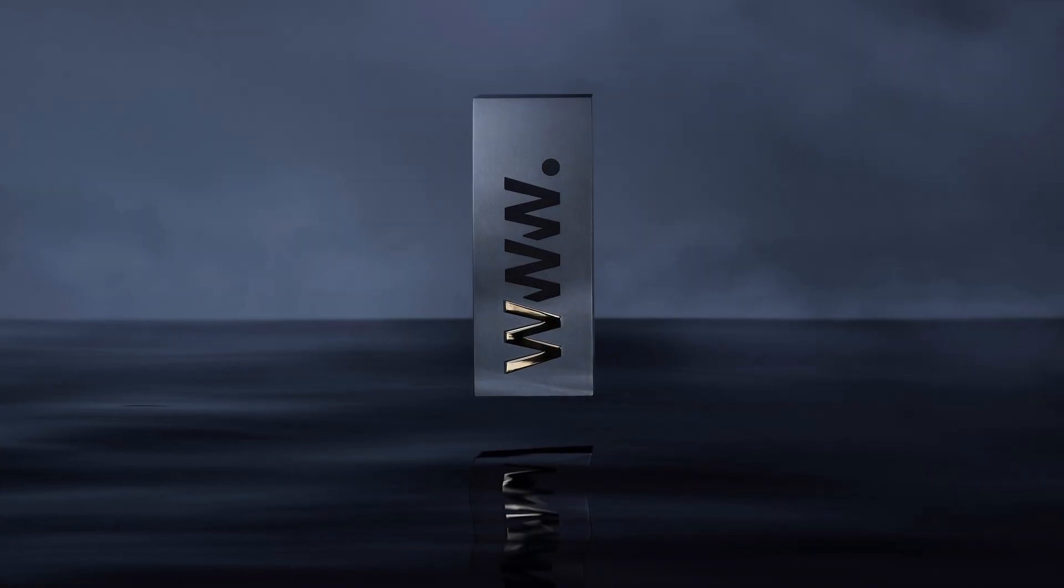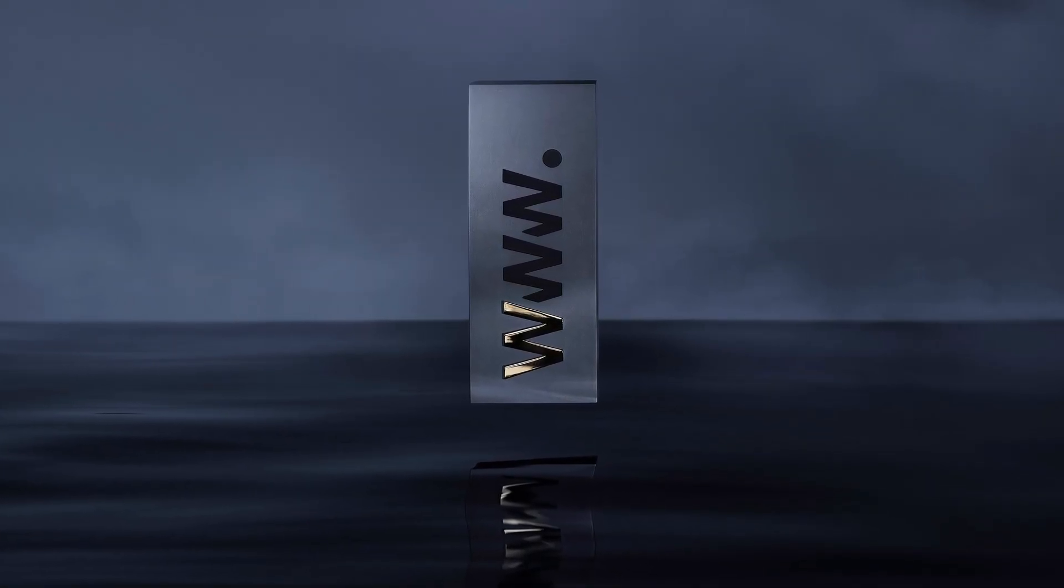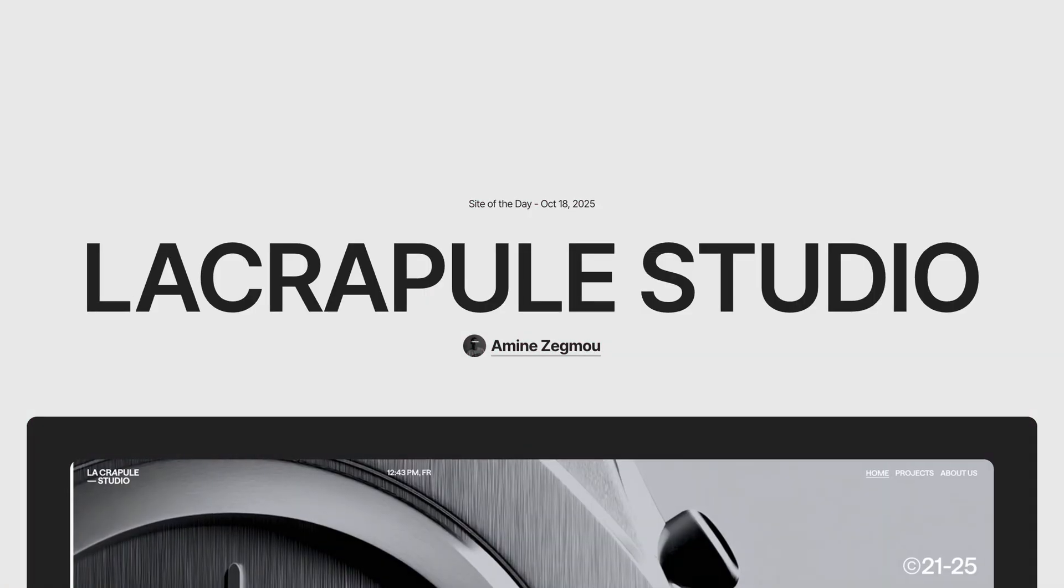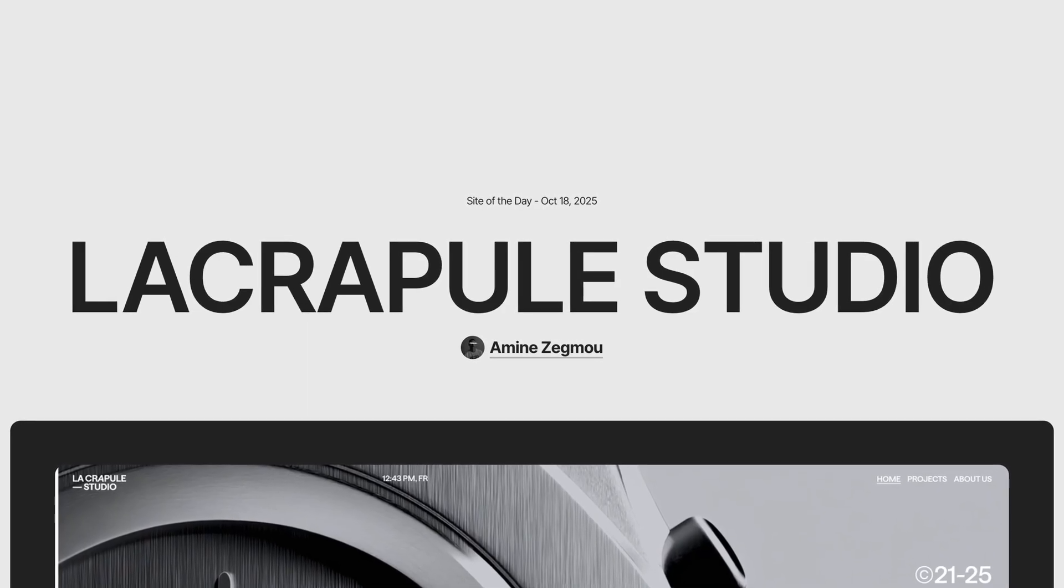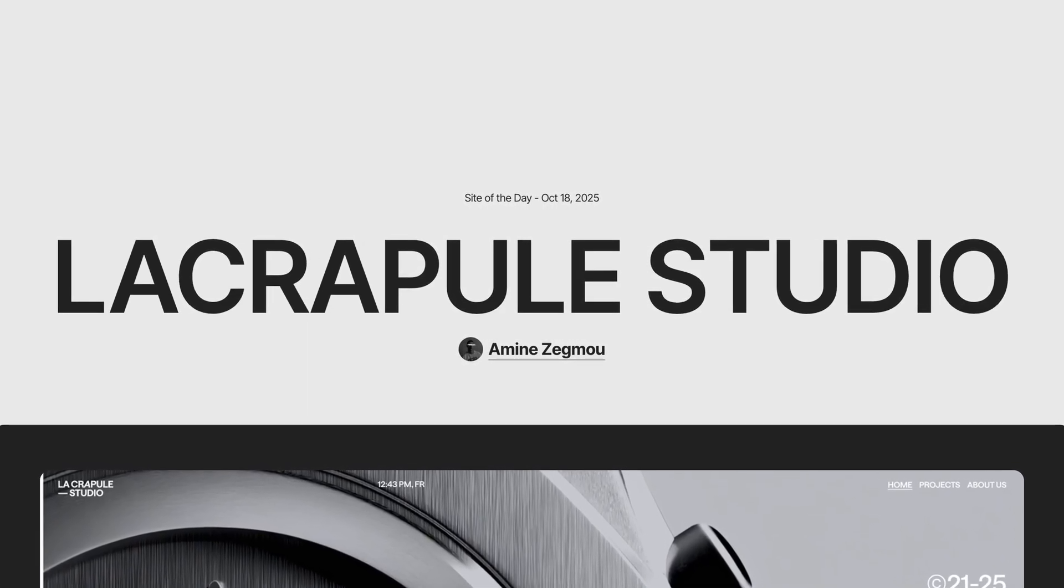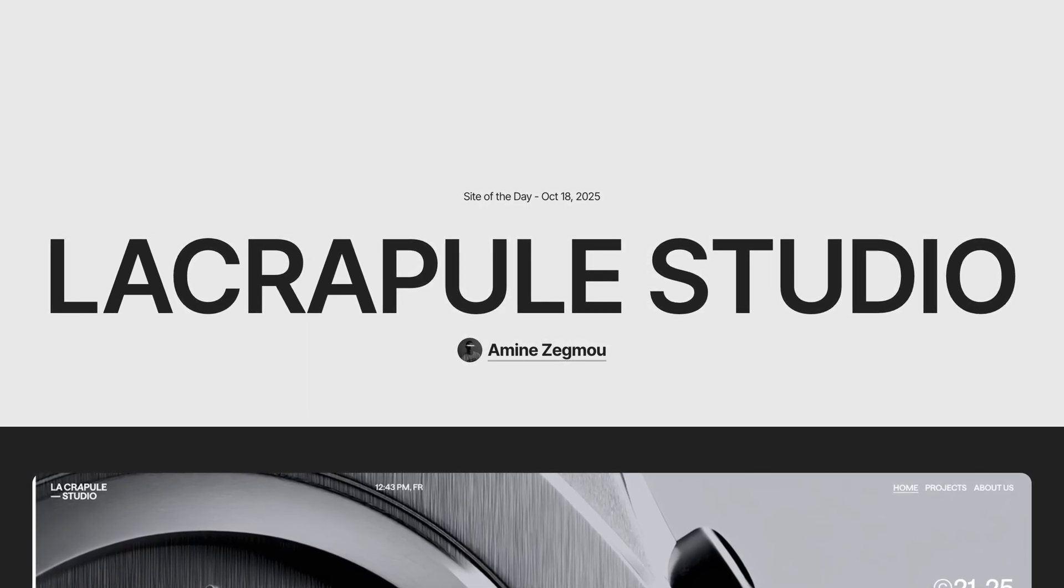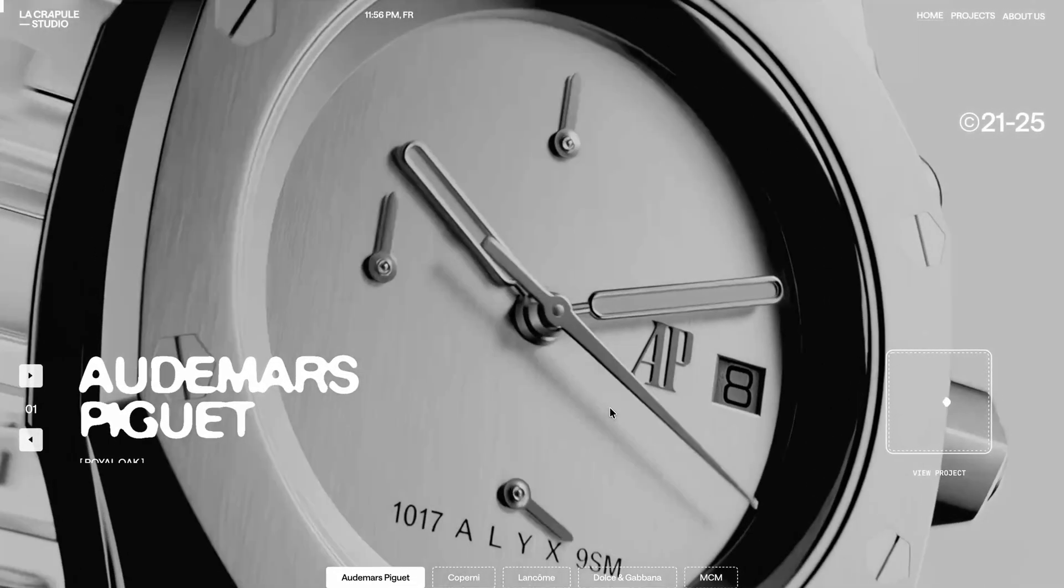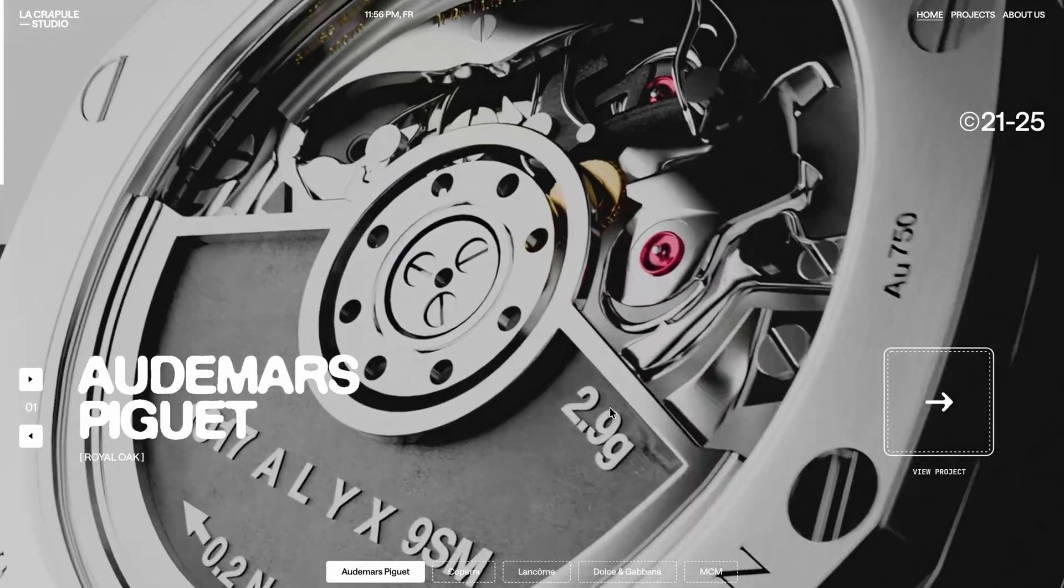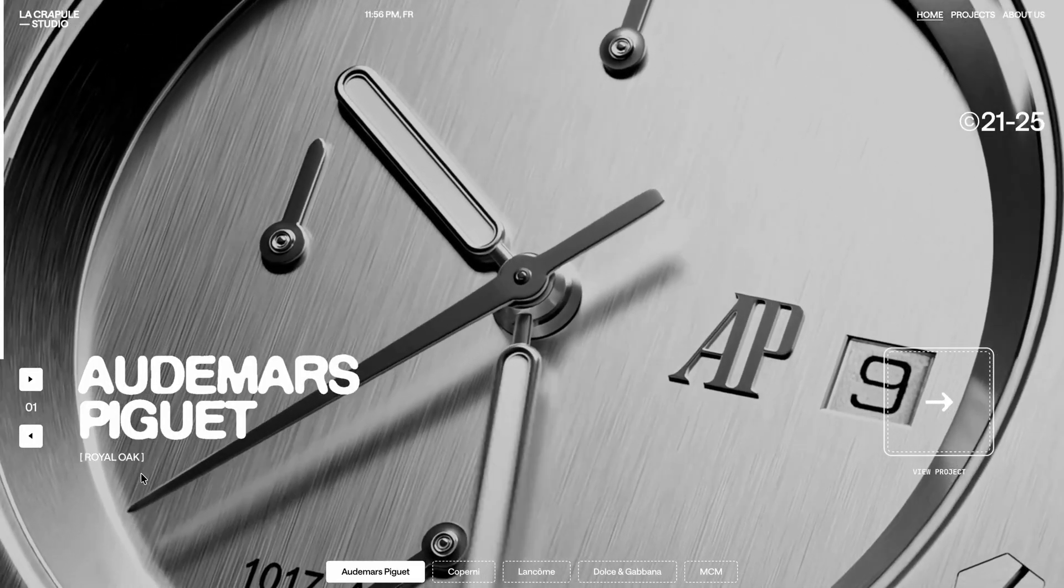If you regularly keep an eye on Awwwards for fresh site of the day picks, you probably noticed this one that got featured just before last week on October 18th. Not just that, it was also highlighted by GSAP as their site of the day recently. The site itself is really well put together, from the layout to the animations, everything feels super polished.